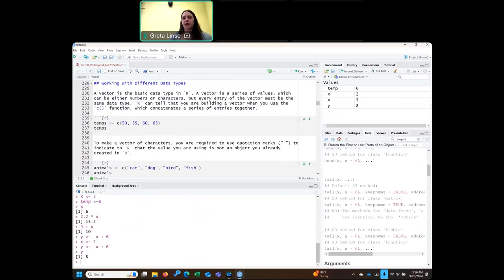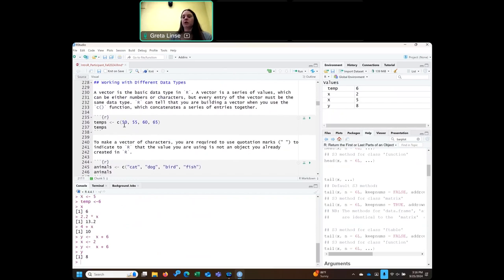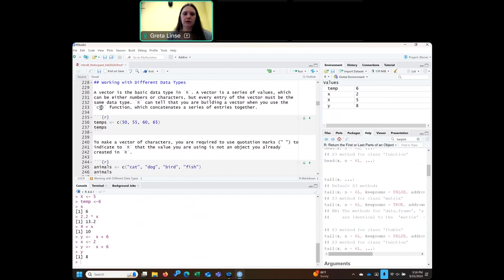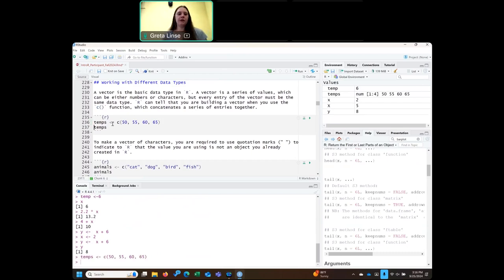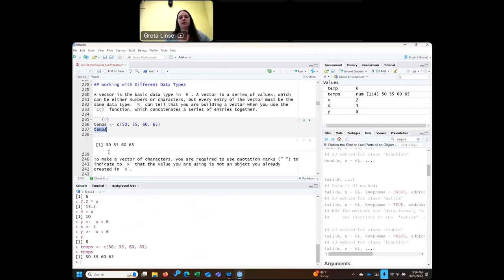Now we're going to go into different types of data. These have all been just numeric values so far. We can store multiple values under an object, and that's called a vector. We create vectors by putting in multiple values with the c() function — c for concatenate — and it sticks all of those items together. So here we have c() and then a few different values and we're going to store that under 'temps'. We run that and then check what we've stored by running just the name, and you can see it pulls up the values we put in. This is a vector of numeric values.